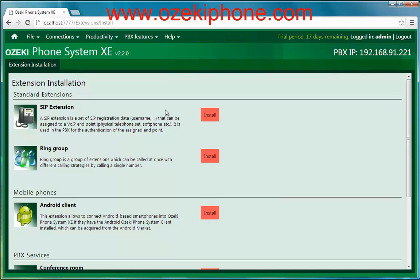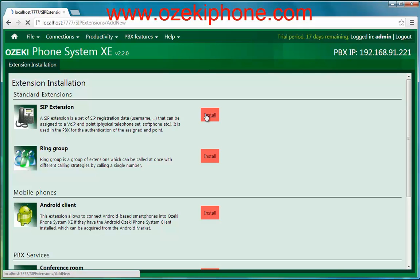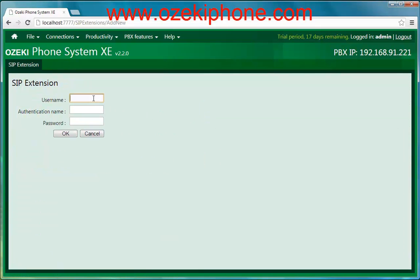If you click on the Install button you can choose between more types of extensions. I choose the SIP extension because I will configure a physical phone and a soft phone. If you would like to add an Android Mobile extension you need to choose that menu point. So choose the SIP extension and give a user name, an authentication name and a password.